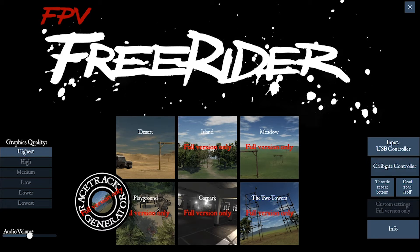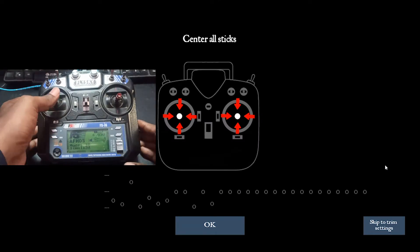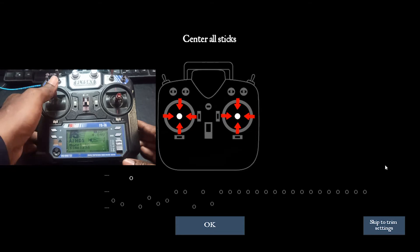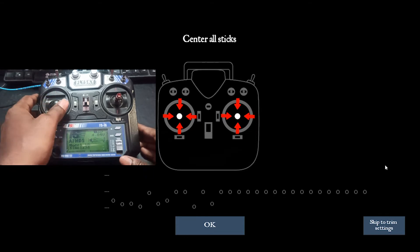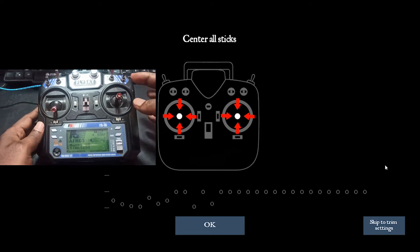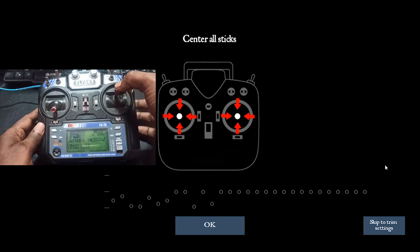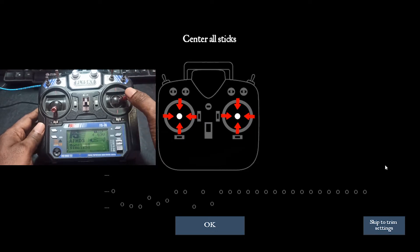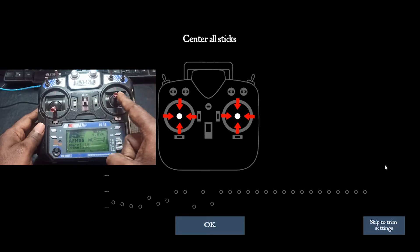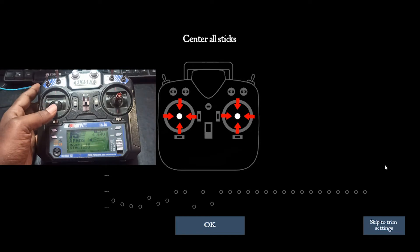I'll click on 'Calibrate Controller' and you can see my channels here — the dots are moving. Going up and down, the throttle is fine. The rudder, that means yaw, is also fine. But you can see the pitch is not moving properly. The ailerons are fine. Let's calibrate this so I can show you the proper problem.